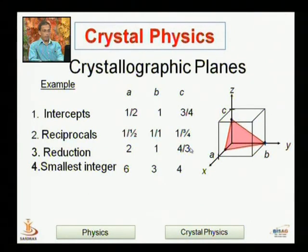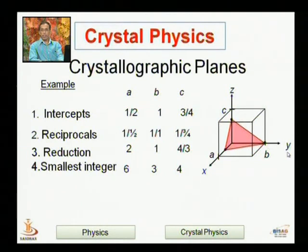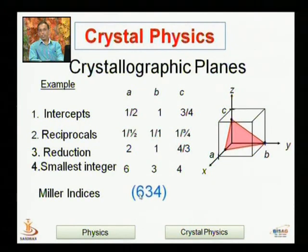To clear the fraction, the LCM is 3. So 3 × 2 = 6, 3 × 1 = 3, and (4/3) × 3 = 4. So for this shaded plane, the Miller indices are (6 3 4). This plane in the crystal system is identified by the number 6, 3, 4.